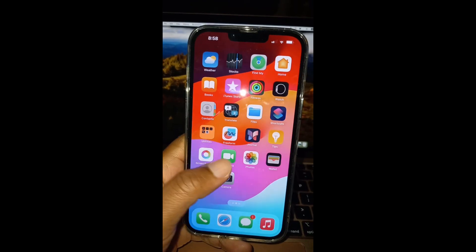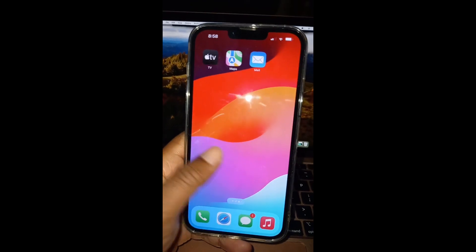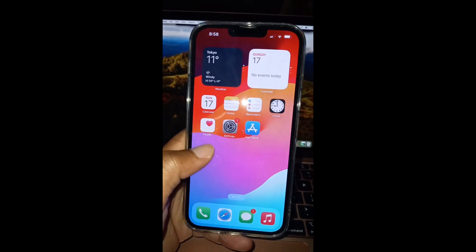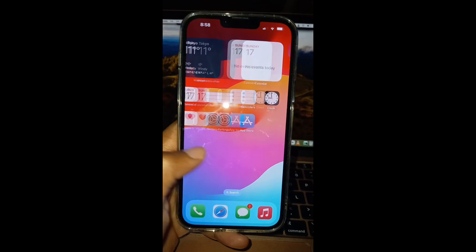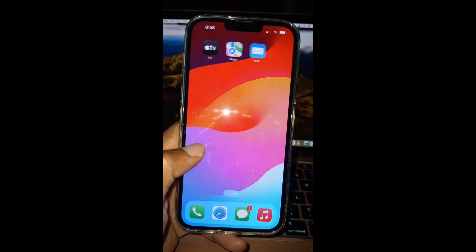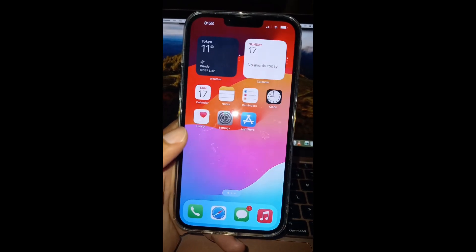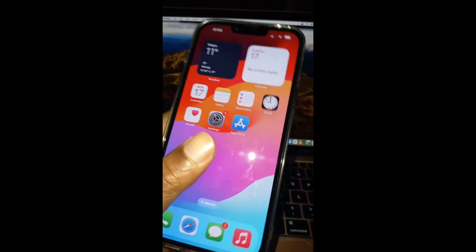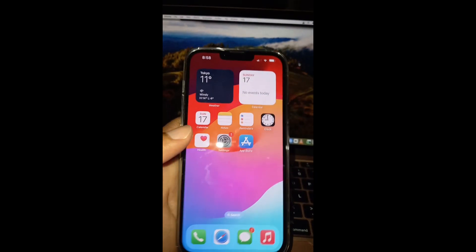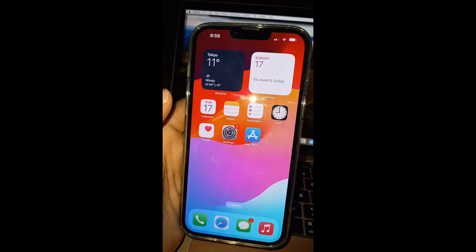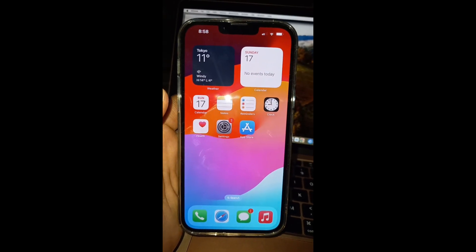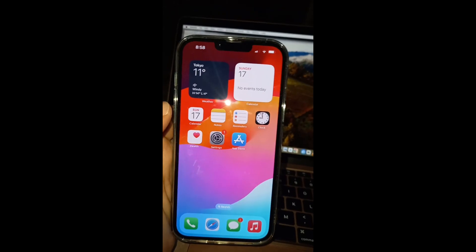How to turn home screen layout to factory default. As you can see, there are three tabs and this is not the way that the factory default is.